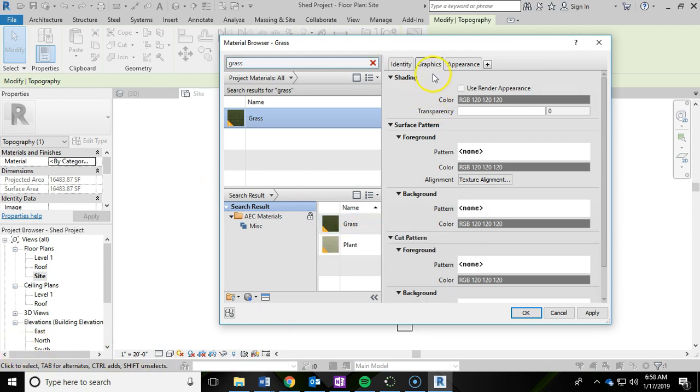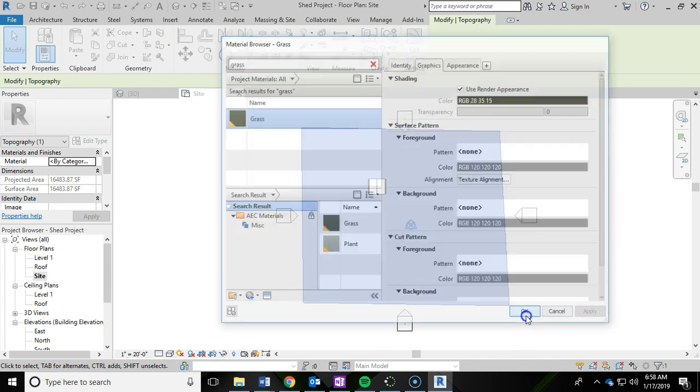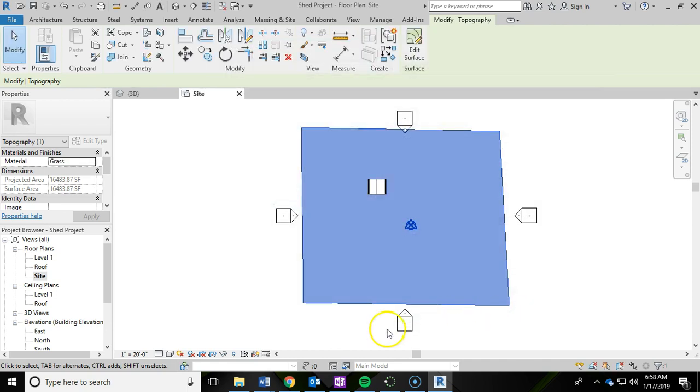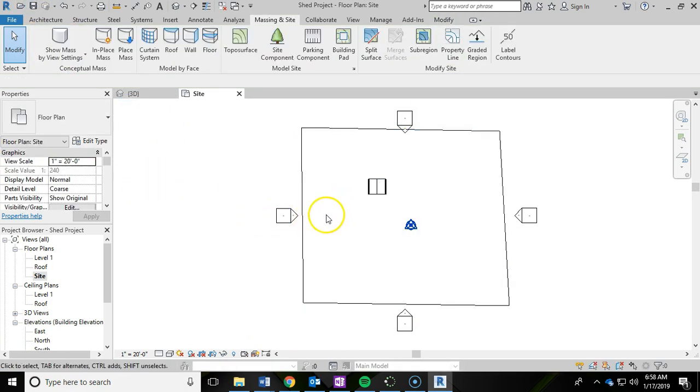And then under the graphics tab up here, you're going to check use render appearance. And then I'm going to click apply and click OK. And let's go ahead and click save. We'll see the results of that grass material in a little bit.